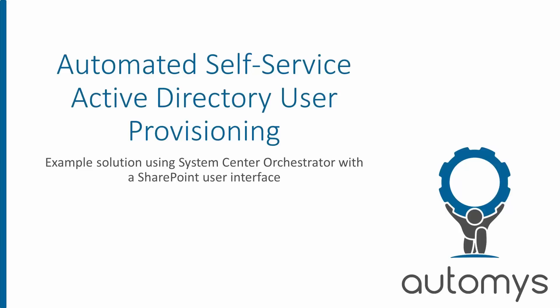Hi, this is Noah with Automus, and in this video we'll look at an example using System Center Orchestrator and SharePoint to give us a self-service automated Active Directory user provisioning solution.